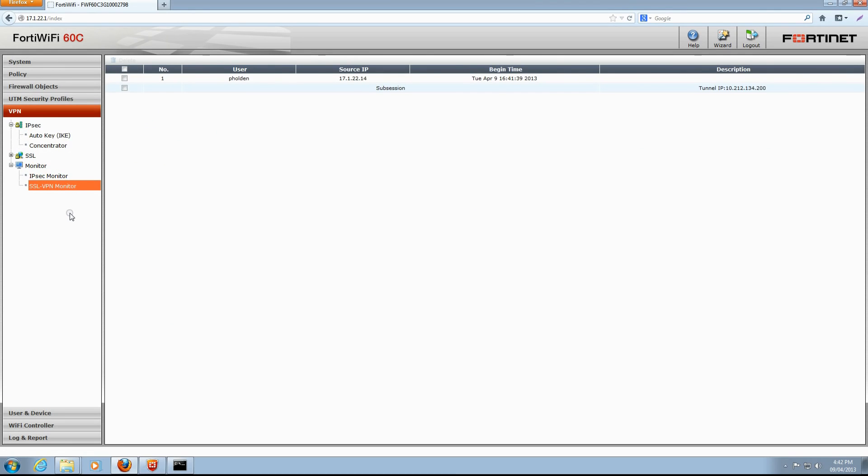From this page, we can see details of all current SSL VPN sessions, which at this moment just consists of our FortiClient session. This concludes our SSL VPN setup video. Thank you so much for watching.